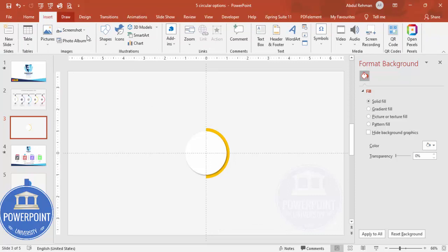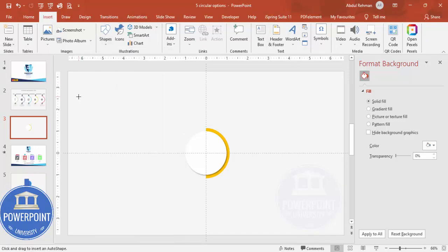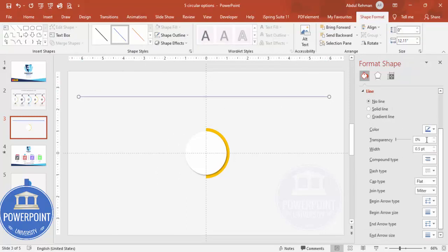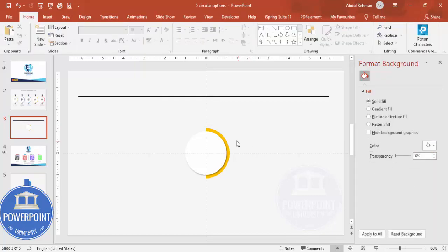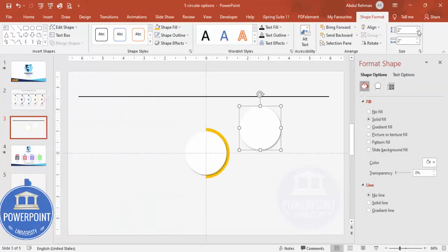Next, add a line at the top. Select the Lines tool, hold Shift and draw the line across. Give it a black color and increase the line width to 2 points.